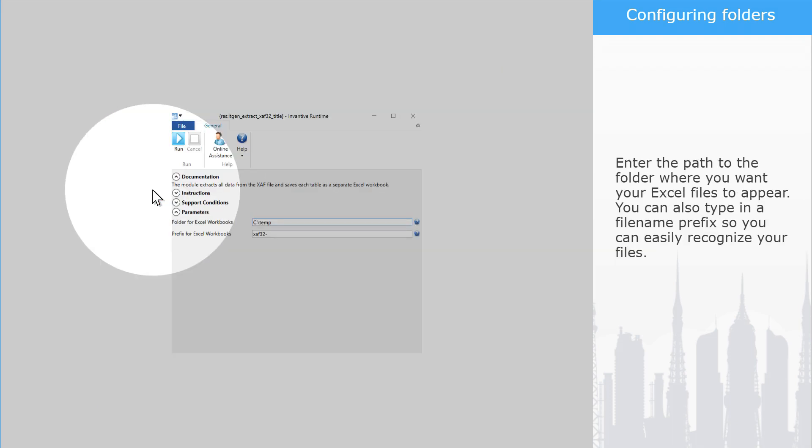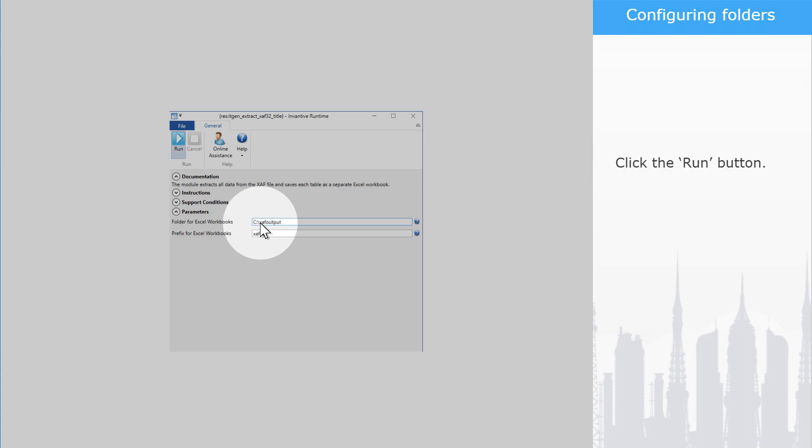Enter the path to the folder where you want your Excel files to appear. You can also type in a file name prefix so you can easily recognize your files. Click the Run button.